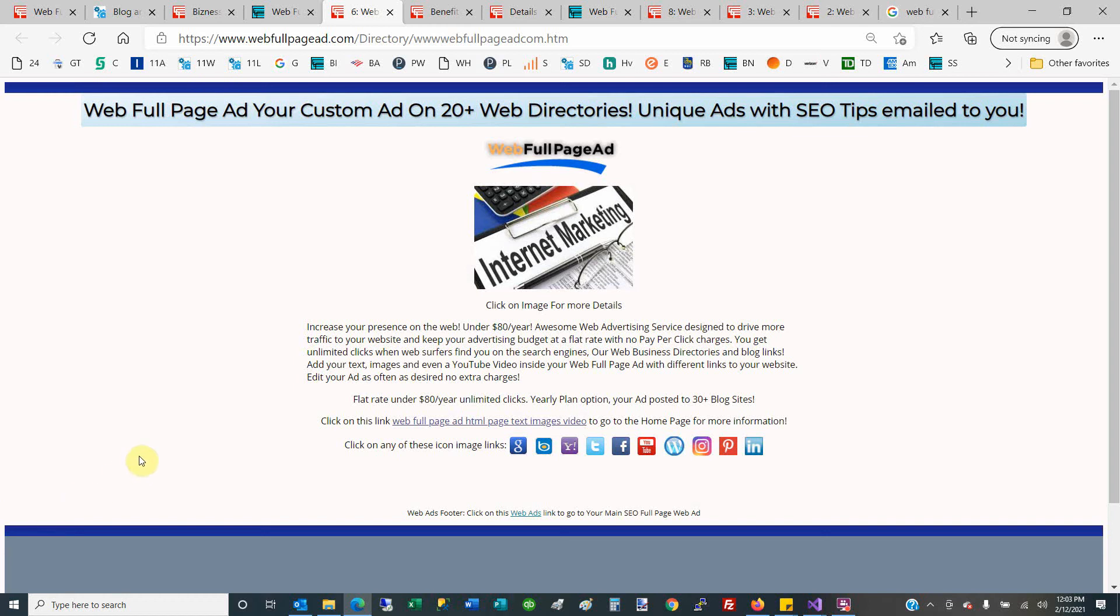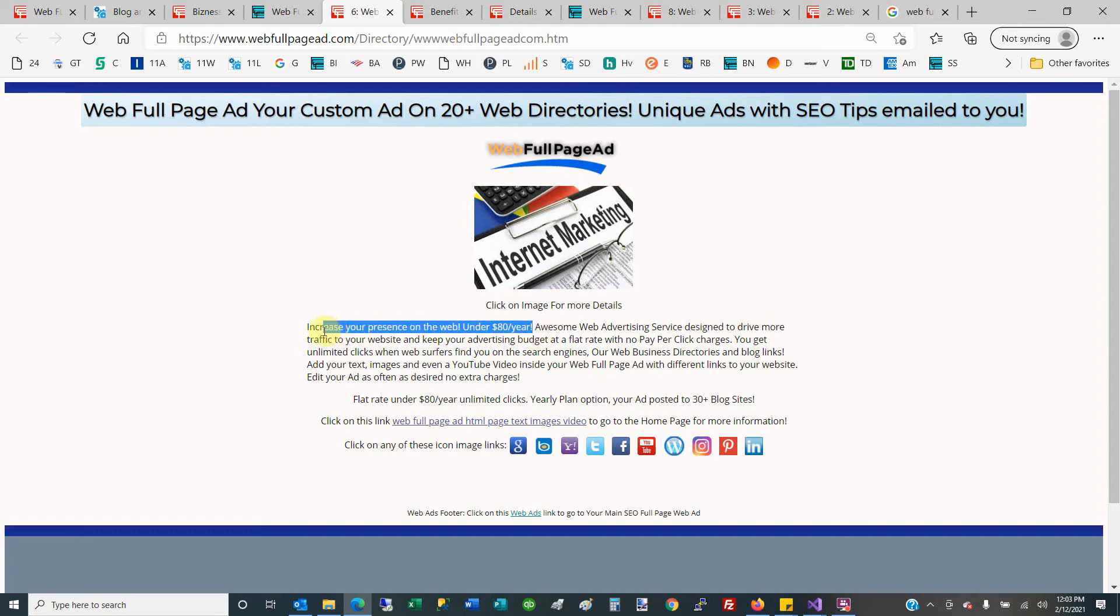Hey guys, thank you so much for joining Business Incorporated today for a review of Web Full Page Ad and web advertising for a flat rate of $80 per year, unlimited clicks, so no surprises in your advertising budget.